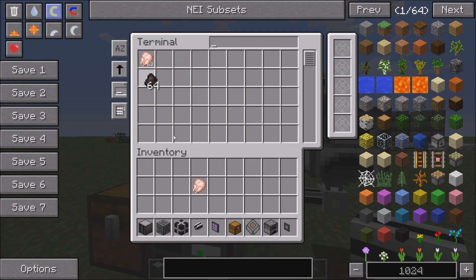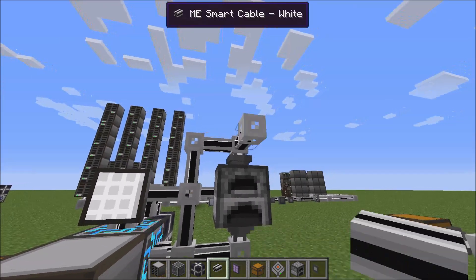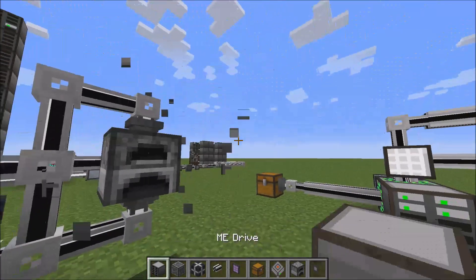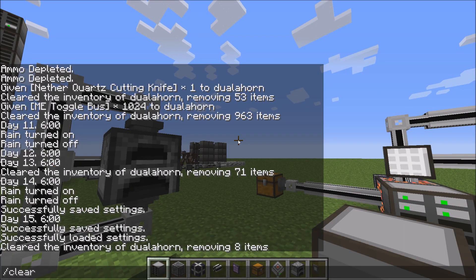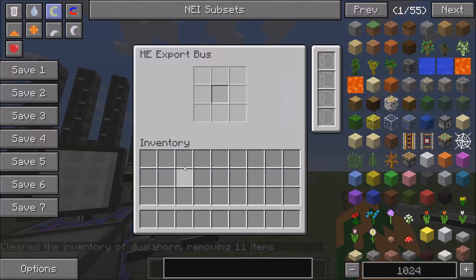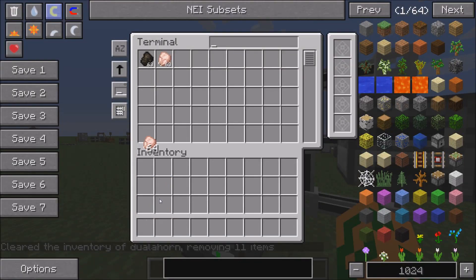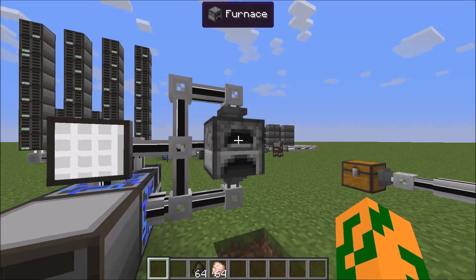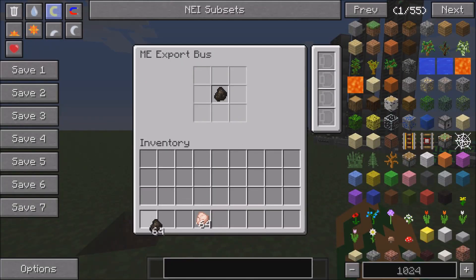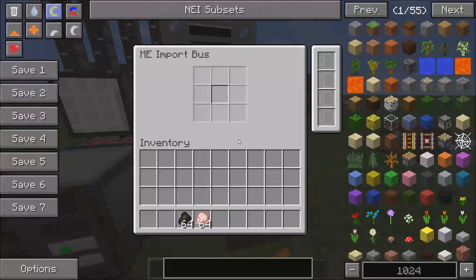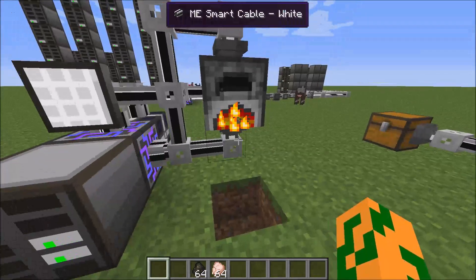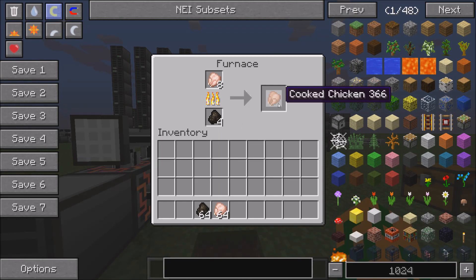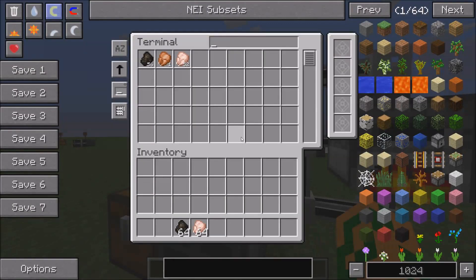You grab one piece of chicken and one piece of charcoal. You tell the chicken to go in the top — actually, oh my gosh. Tell your chicken to go in the top. I just cleared my chicken. Chicken to go in the top, because your chicken goes in the top. Your coal goes in the back. And your import buses on the bottom. So it's going to automatically pull all the chicken out. Cooked chicken gets pulled out and puts it back into your AE system.